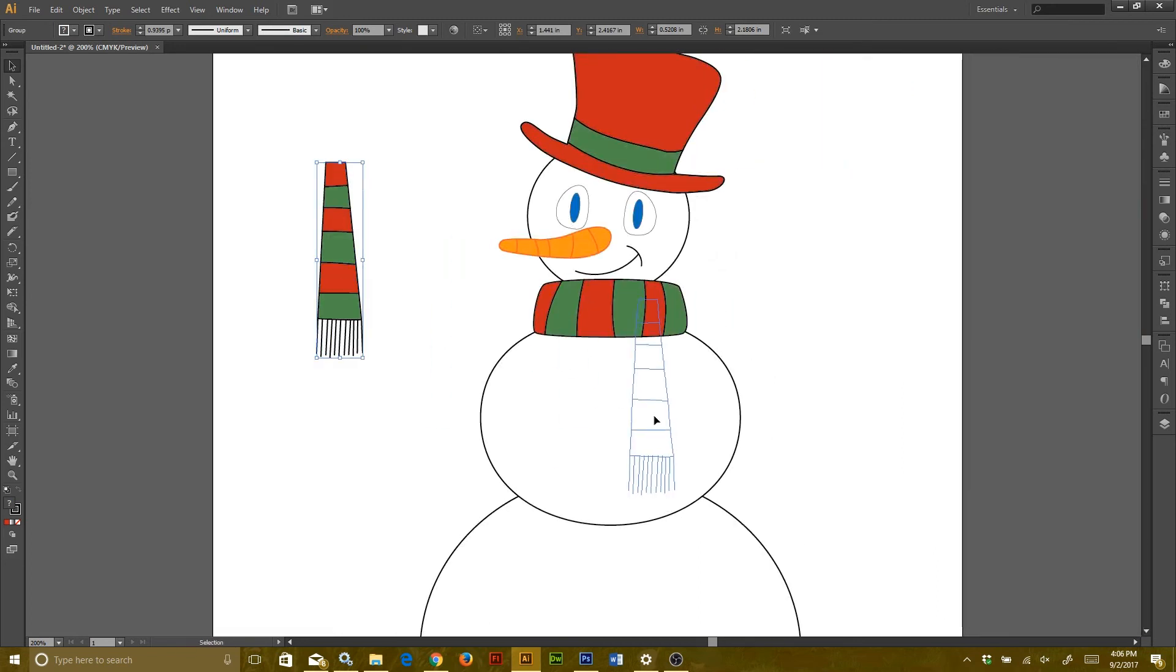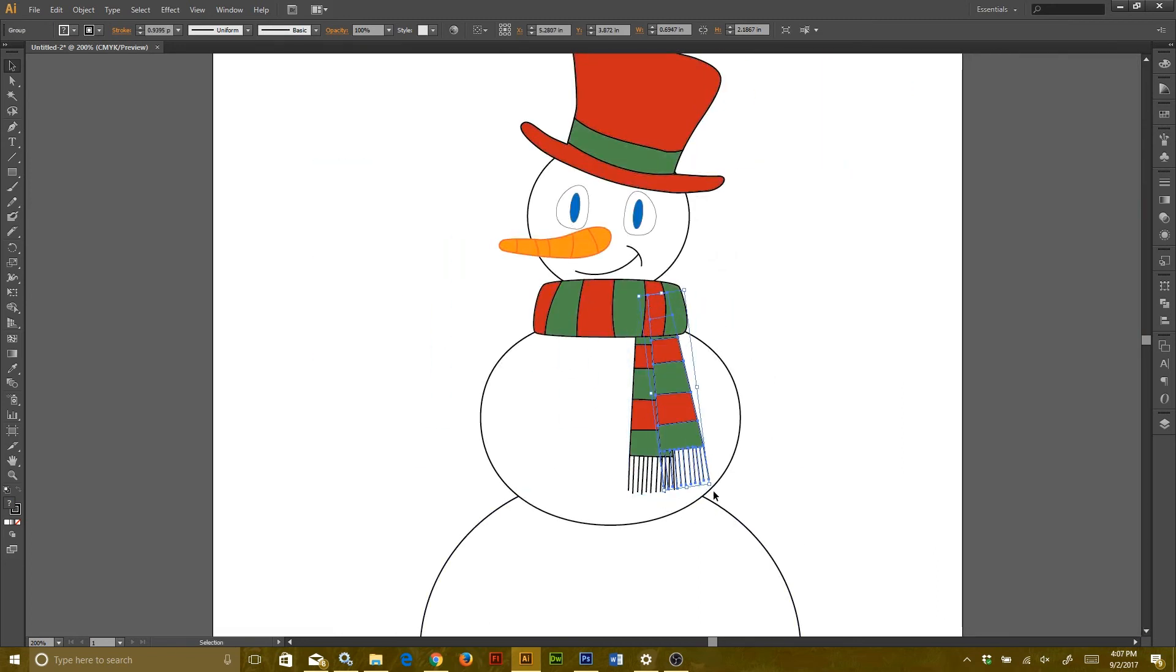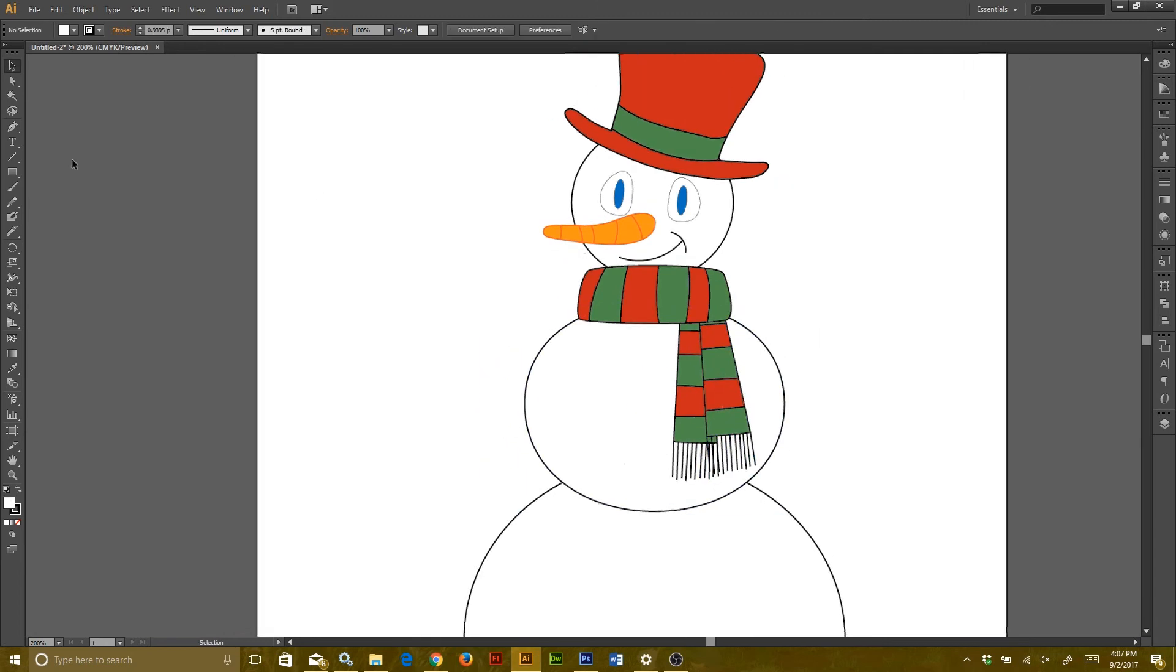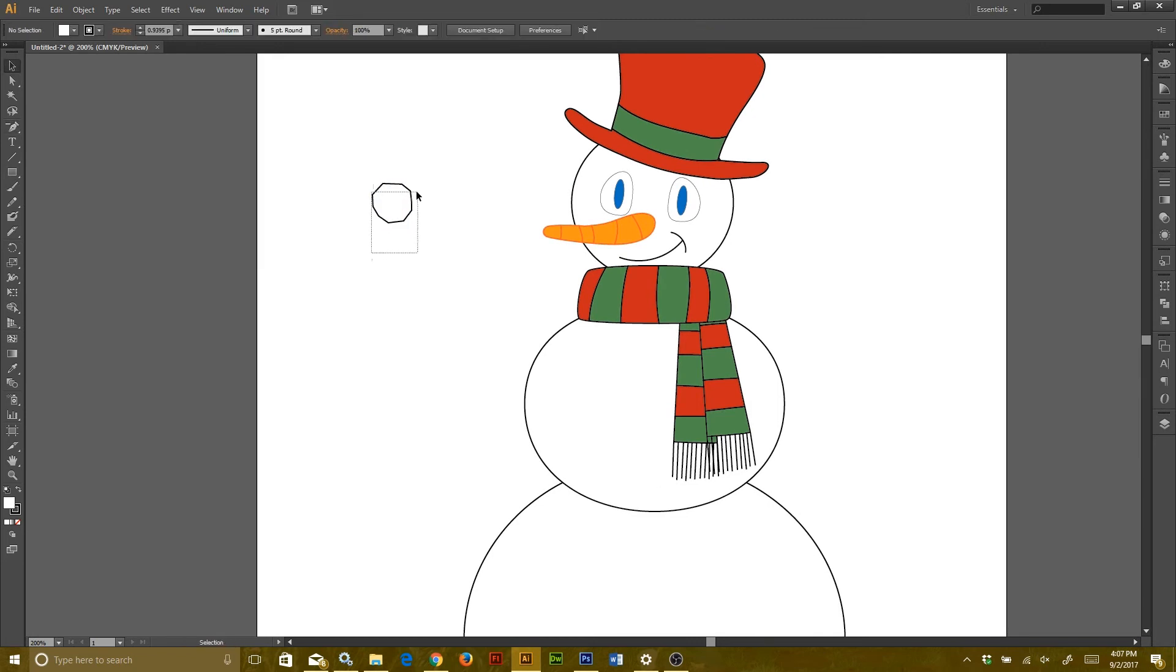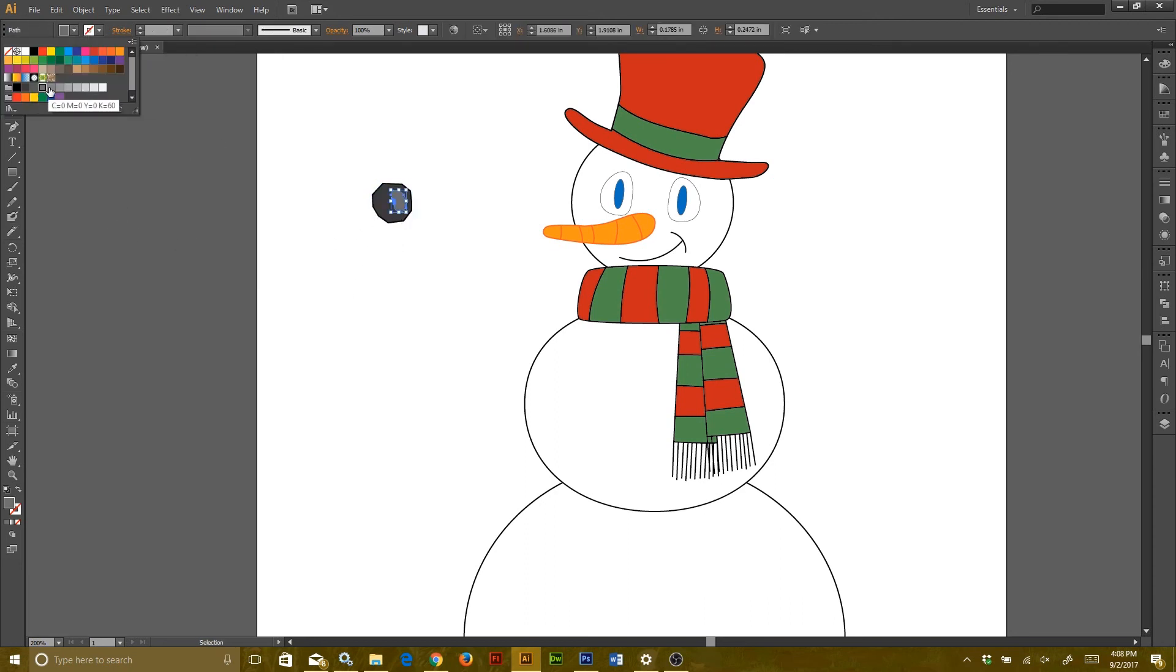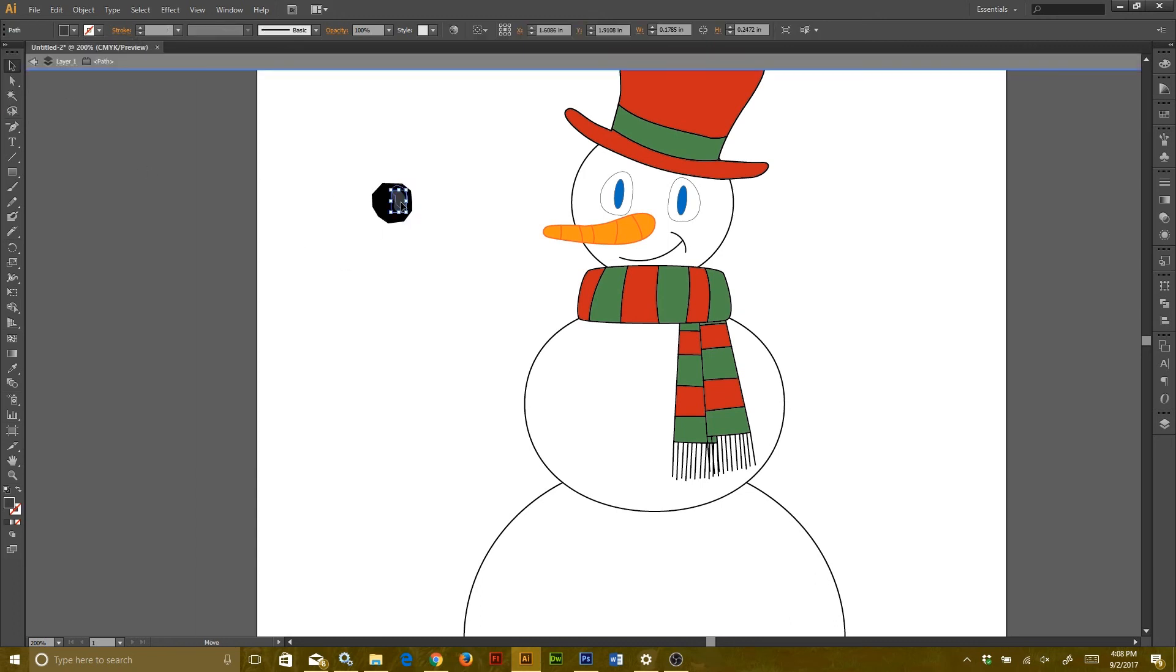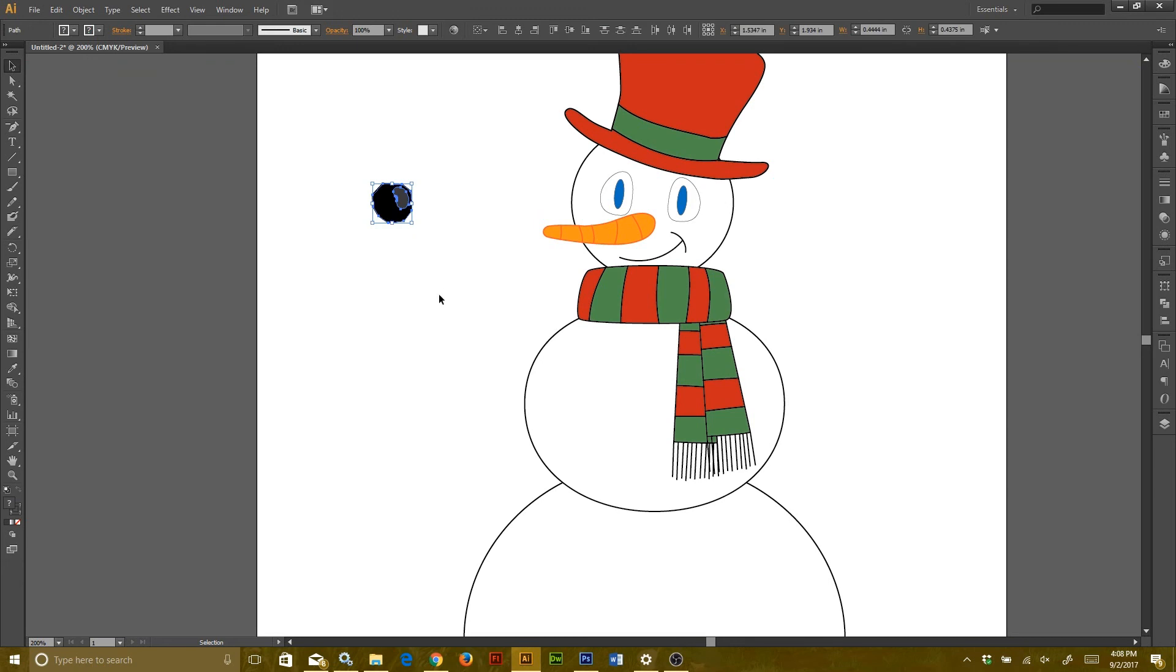If it's not fitting how I want it to look, I can again use the arrange to send it backwards. The shortcut for that is Shift and your left bracket. Now I'm using the pen tool to make coal buttons, adding little details to help create a little depth here. Then I can add as many buttons as I want using that Alt or Option copy that I showed you earlier.